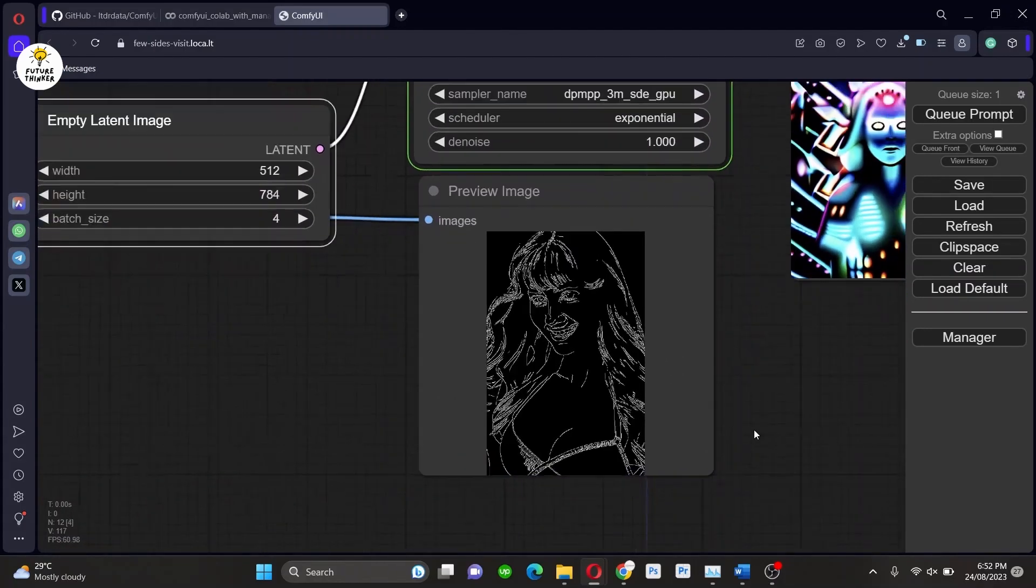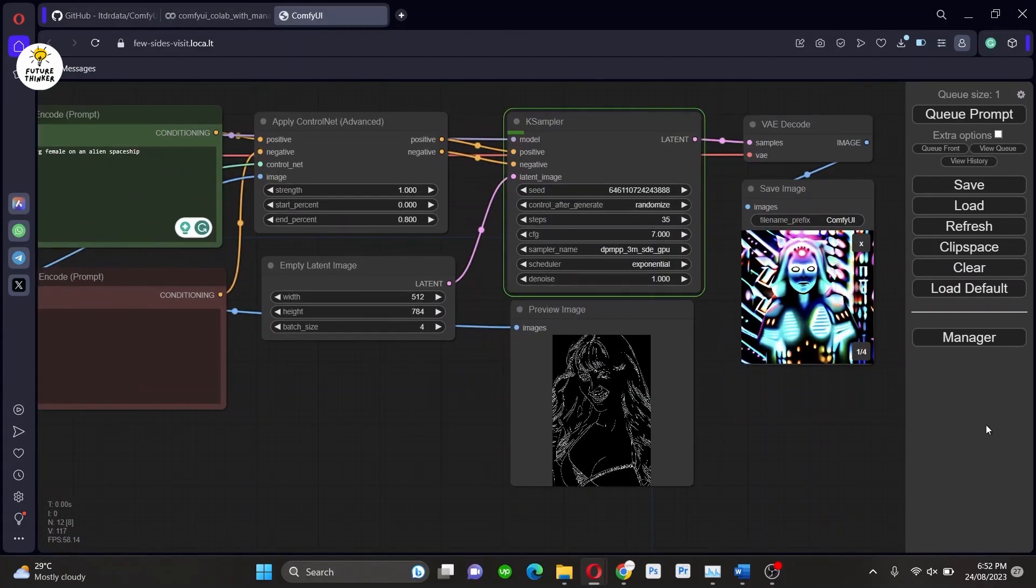Wait for the process to complete. It will take some time as I am generating four batches at a time. That means it will generate four images at once.